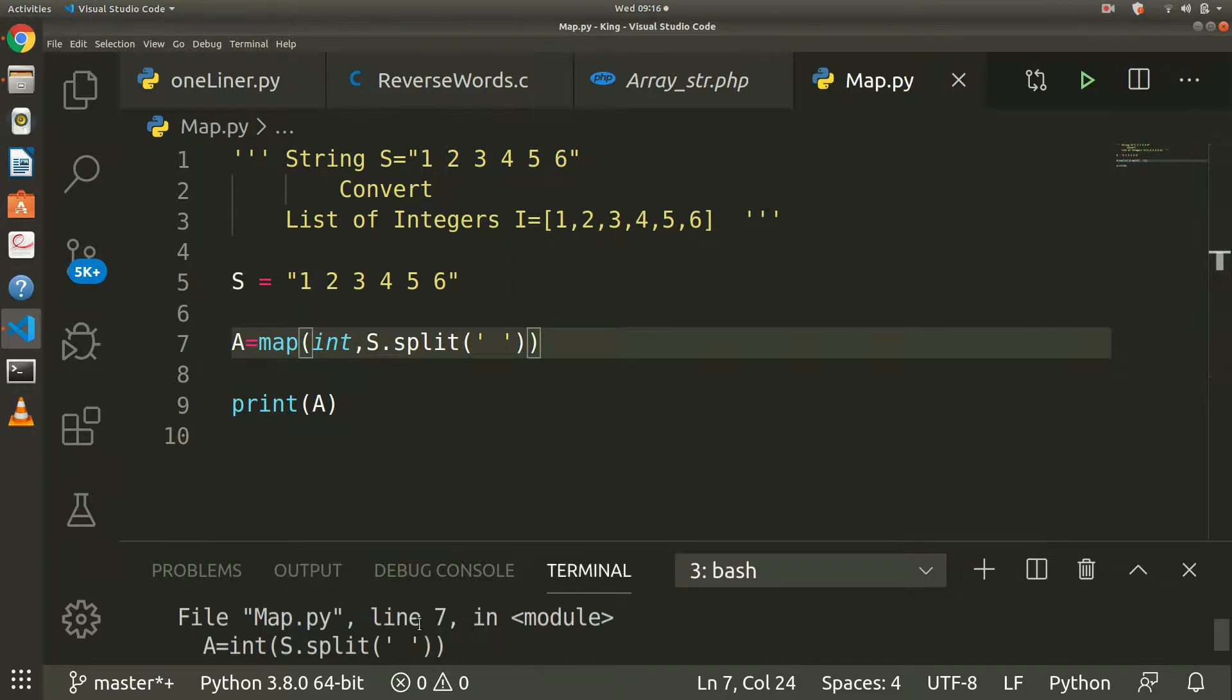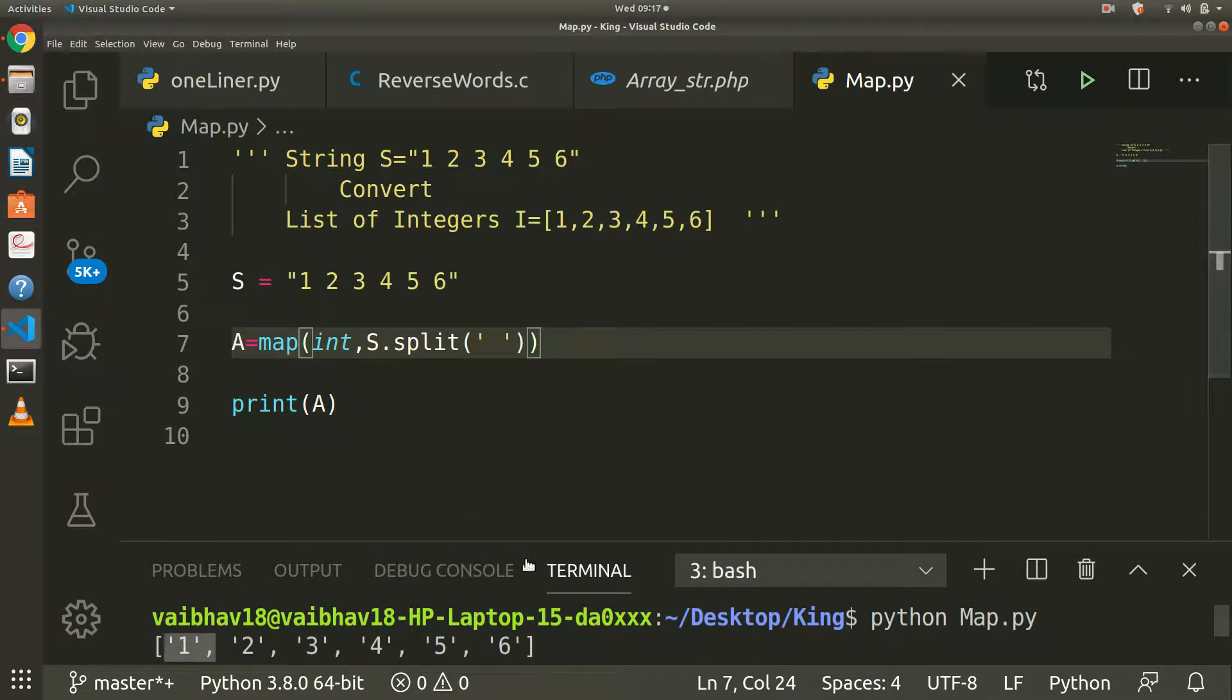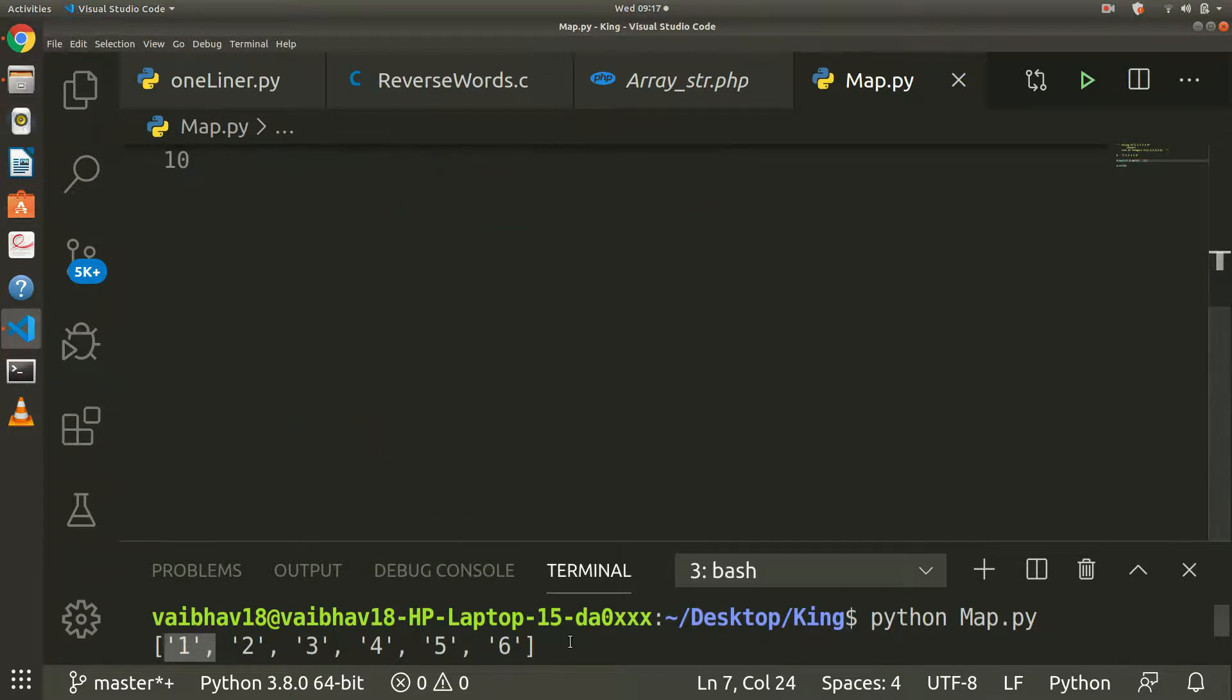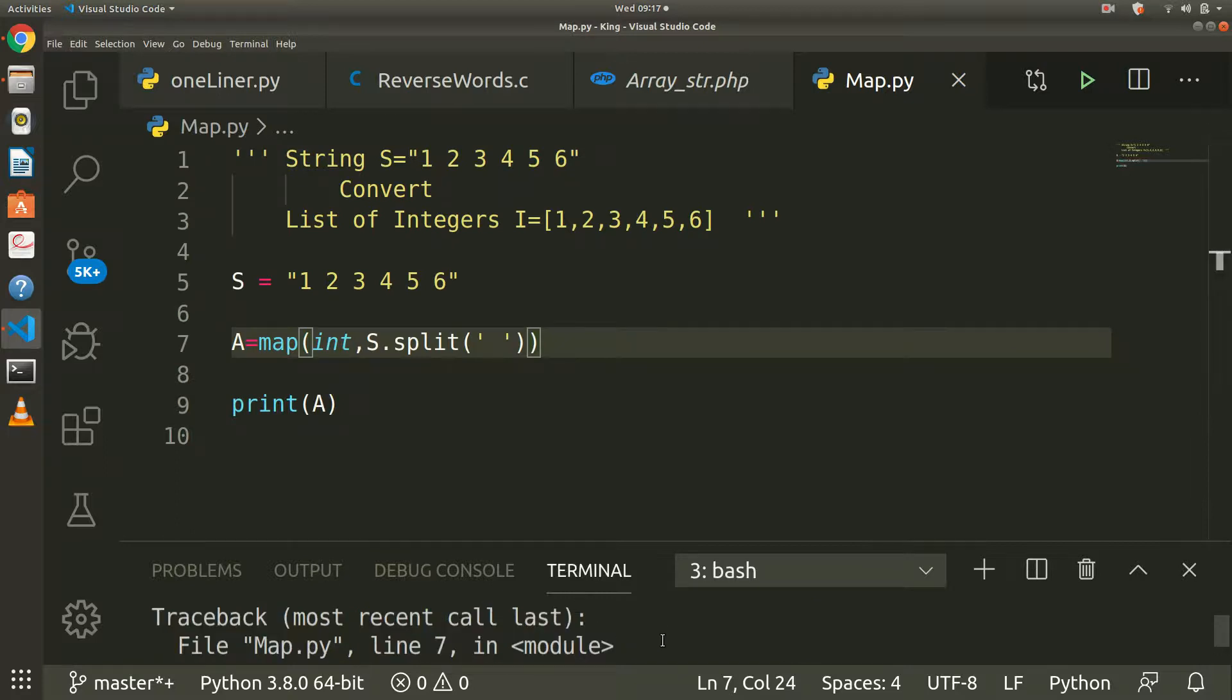We want to convert this all into an integer, so we are mapping it. Now I will print.